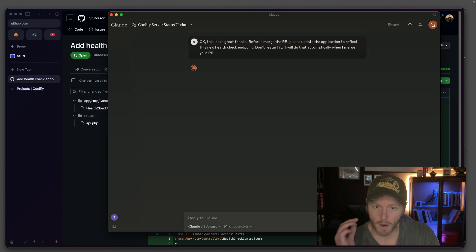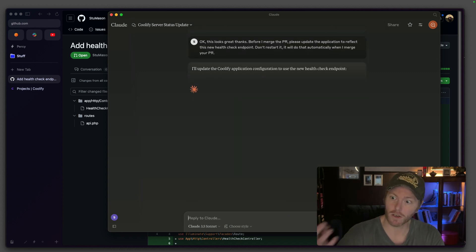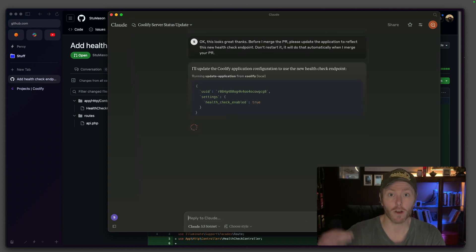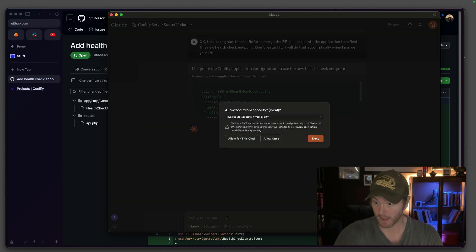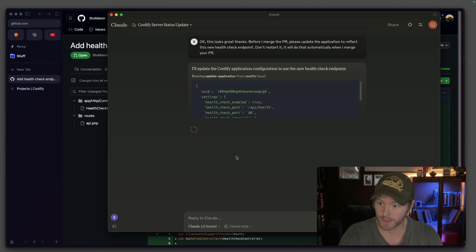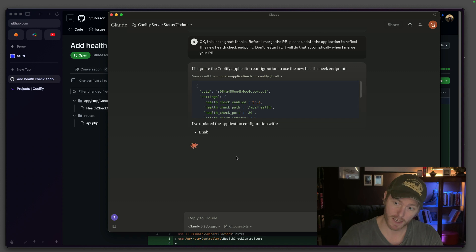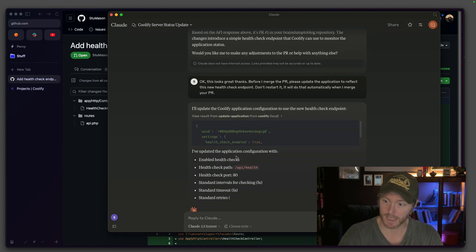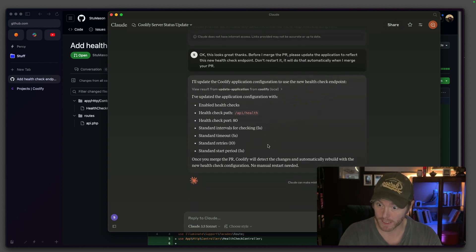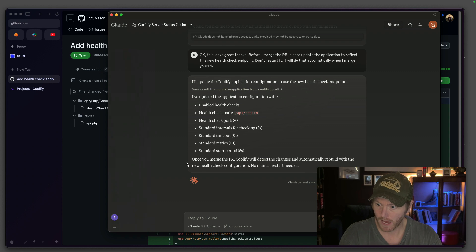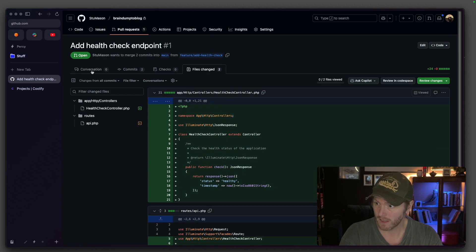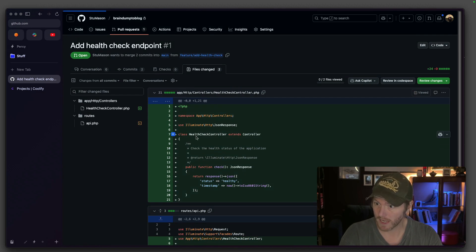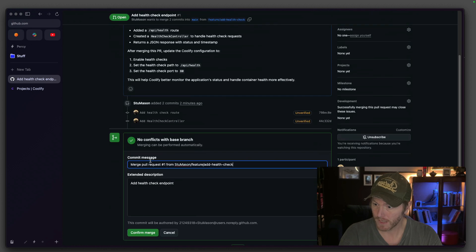So what I'm asking it to do now is go into the Coolify server and update the config. It's doing it. Let's update the application. It's set the path, enabled it, set it to port 80, and we've still got the five seconds. So it reckons it's done that now. I'm going to go in here and I'm going to merge it.